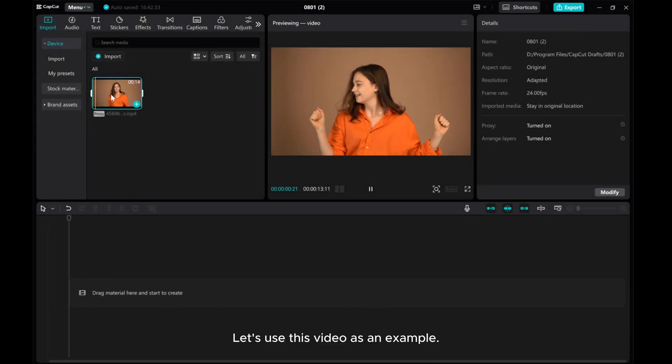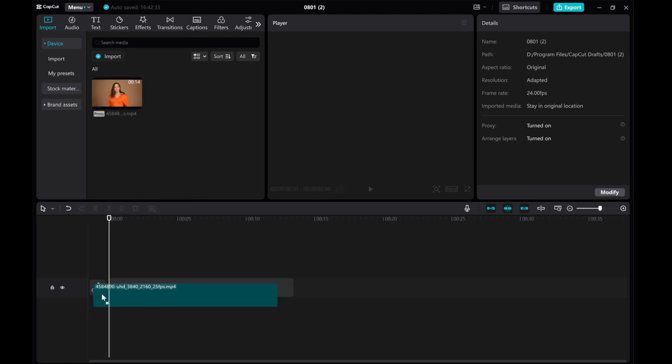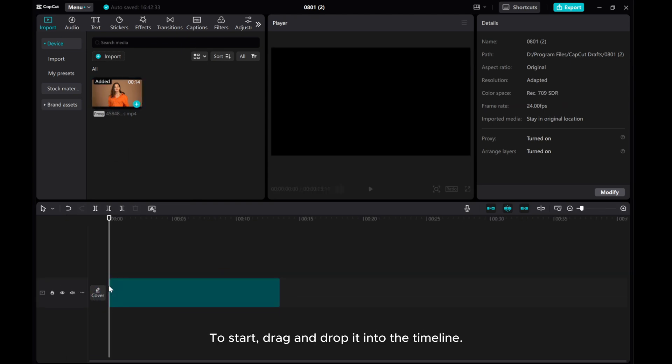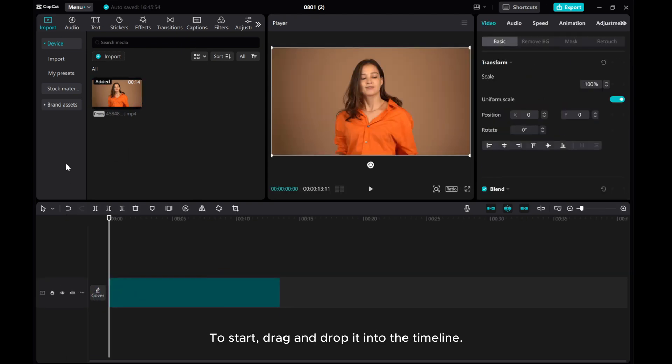Let's use this video as an example. To start, drag and drop it into the timeline.